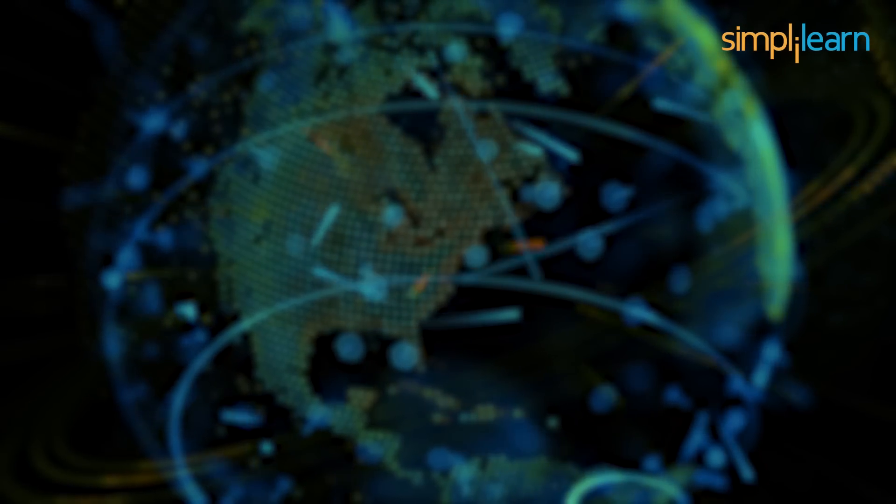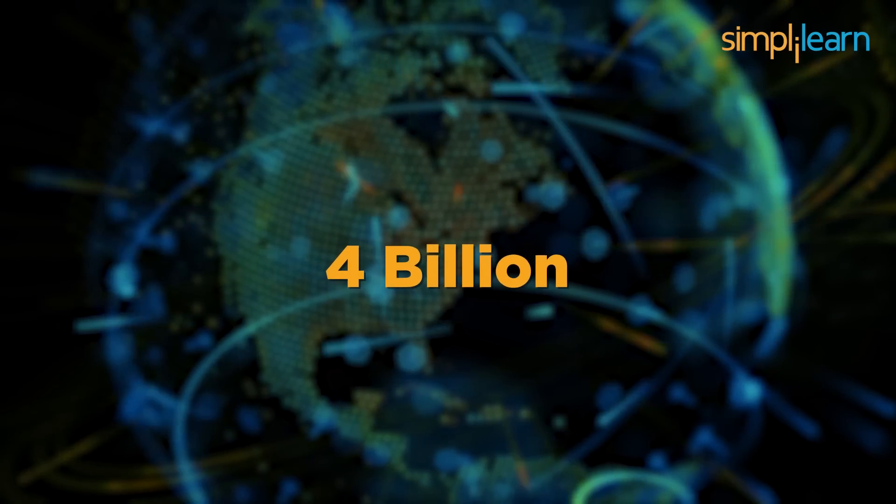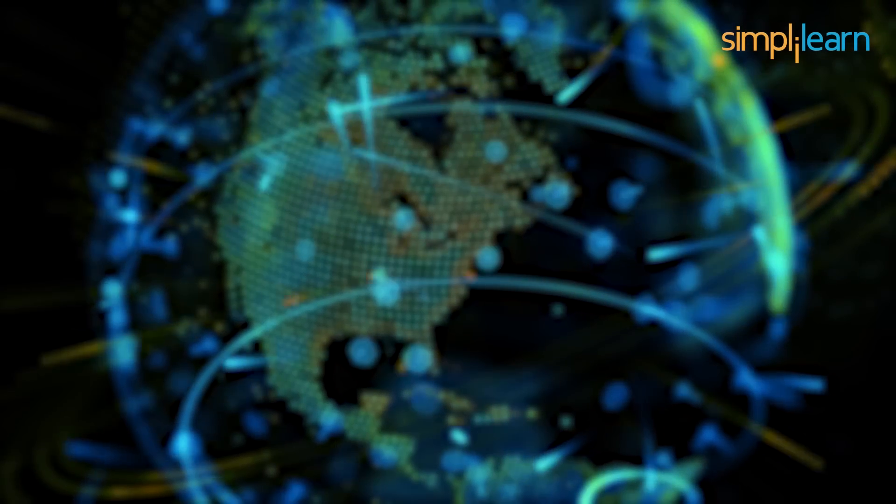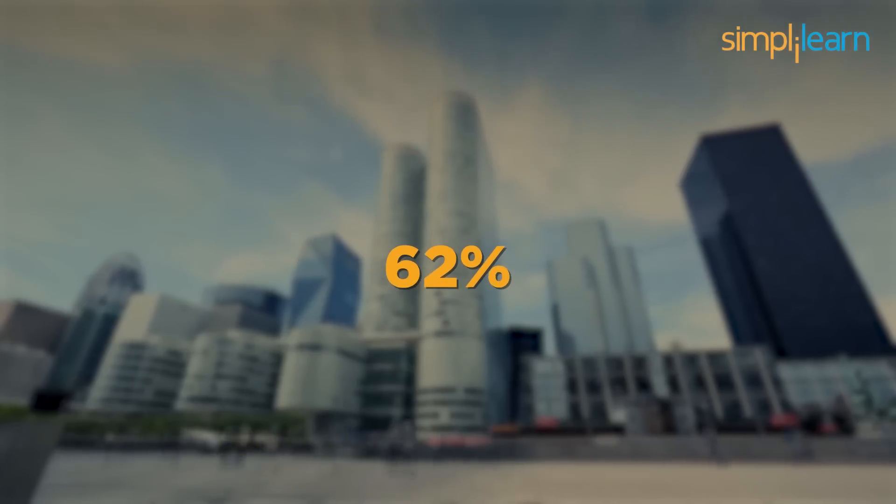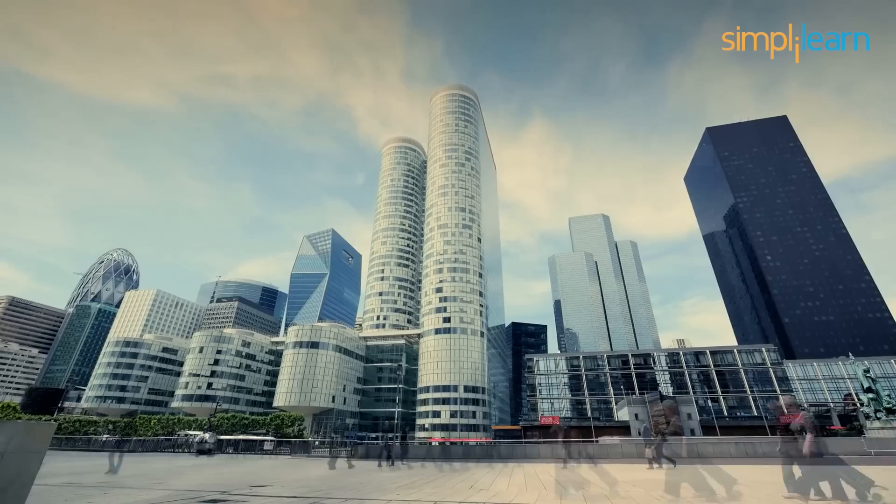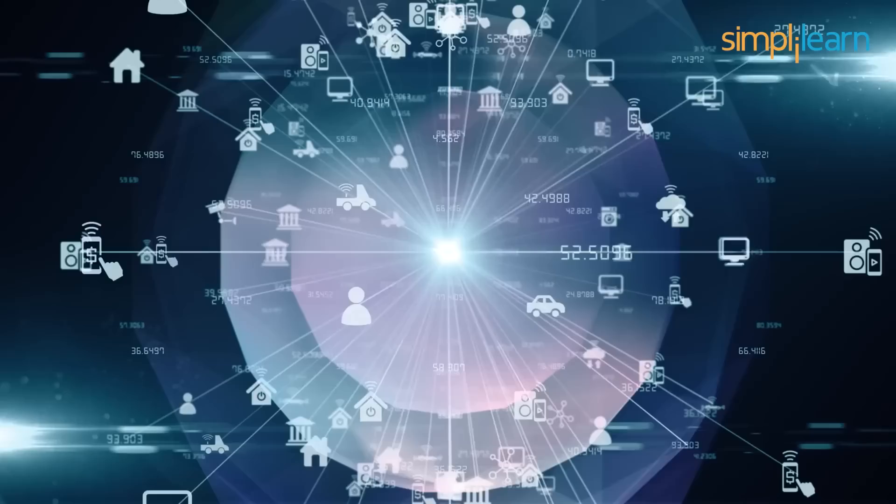In the days of 2022, there are more than 4 billion active internet users worldwide. Wow, that's almost 62% of the world's total population.